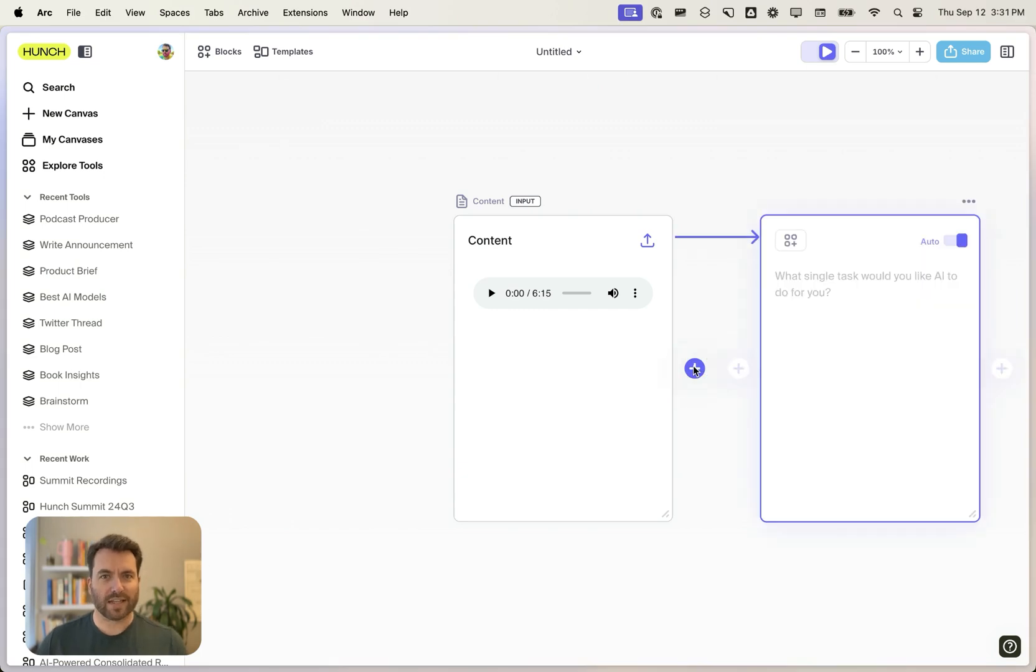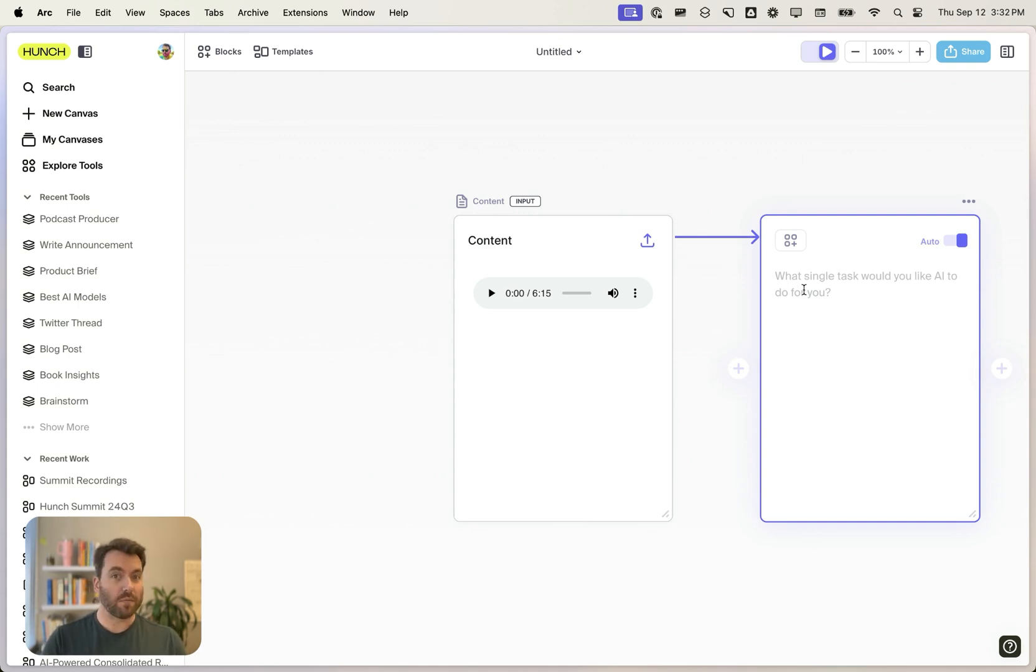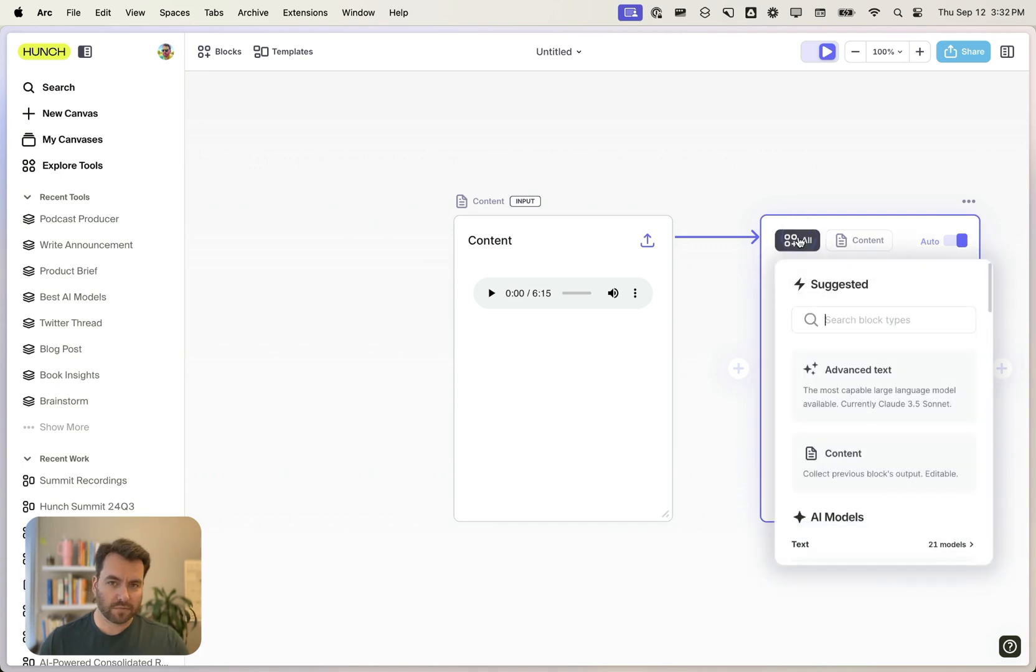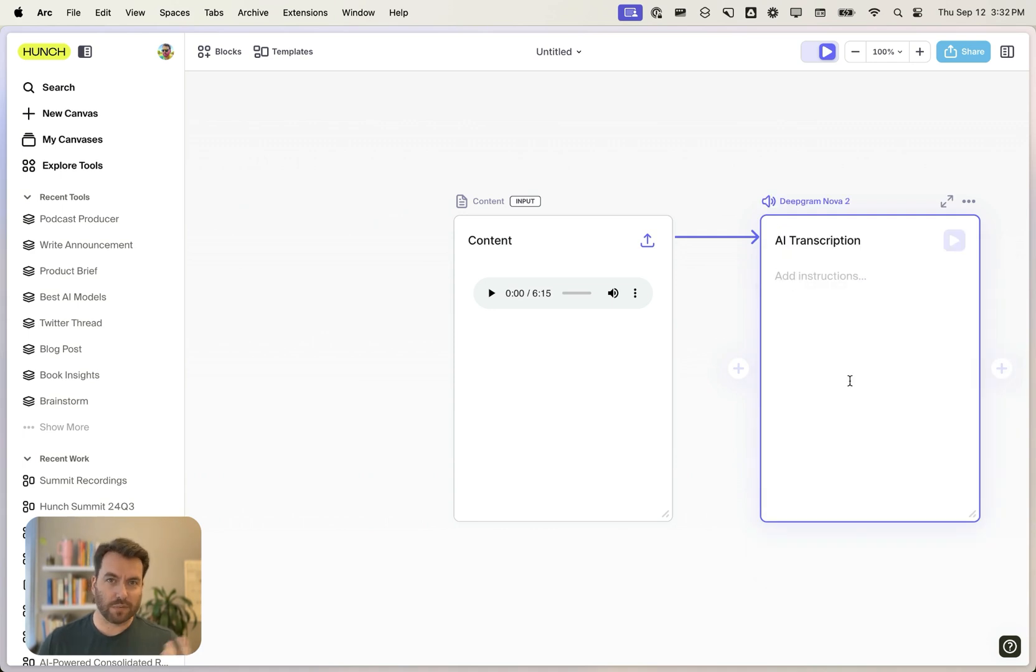So let's connect this meeting to a new task. We can either write an intent and just have Hunch select the right AI model for us, or we can select one ourselves from our library. We want to transcribe this. Let's use DeepGram.